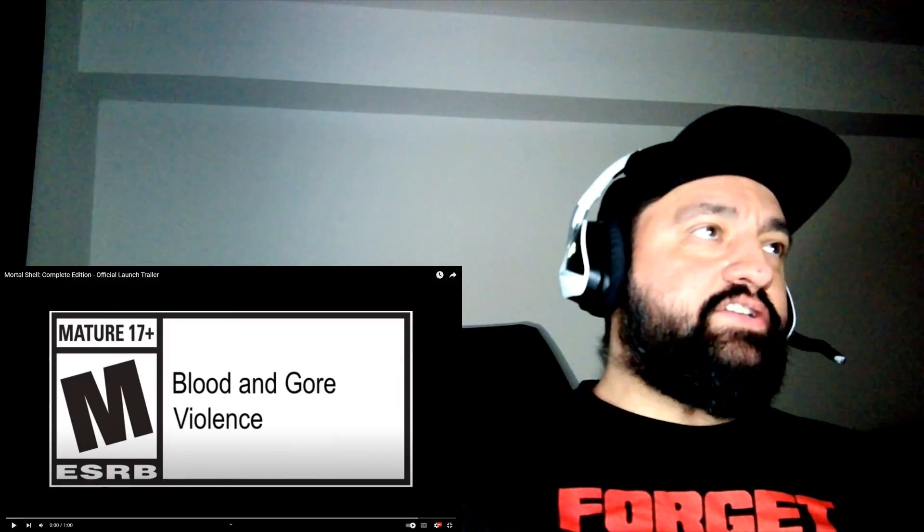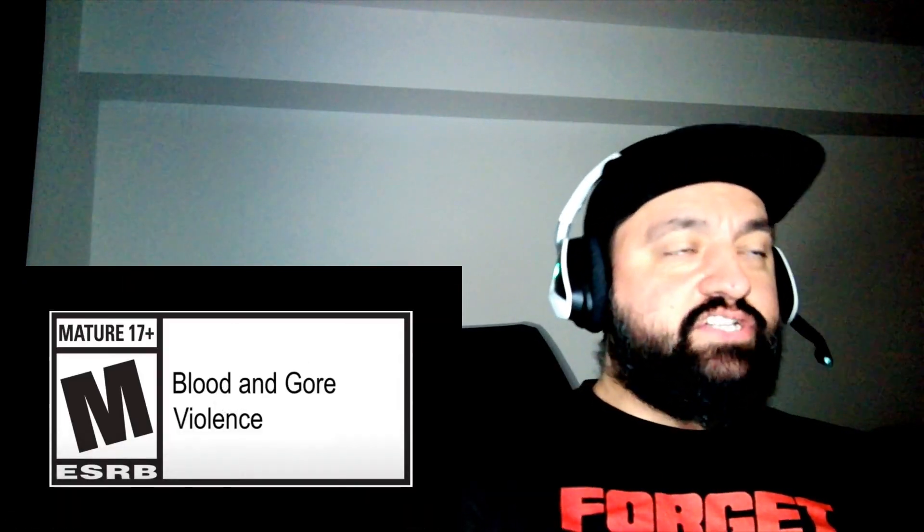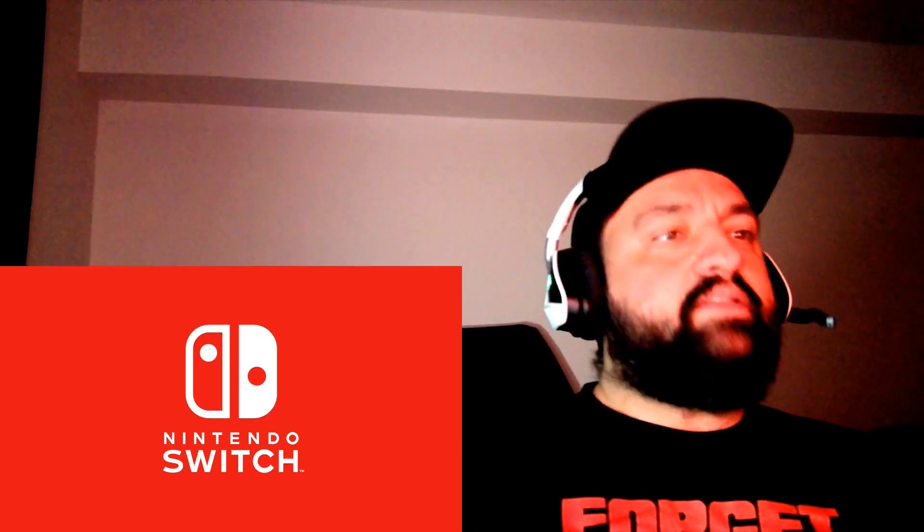Yo, welcome to the complete edition of Mortal Shell, a game which I still didn't play yet.